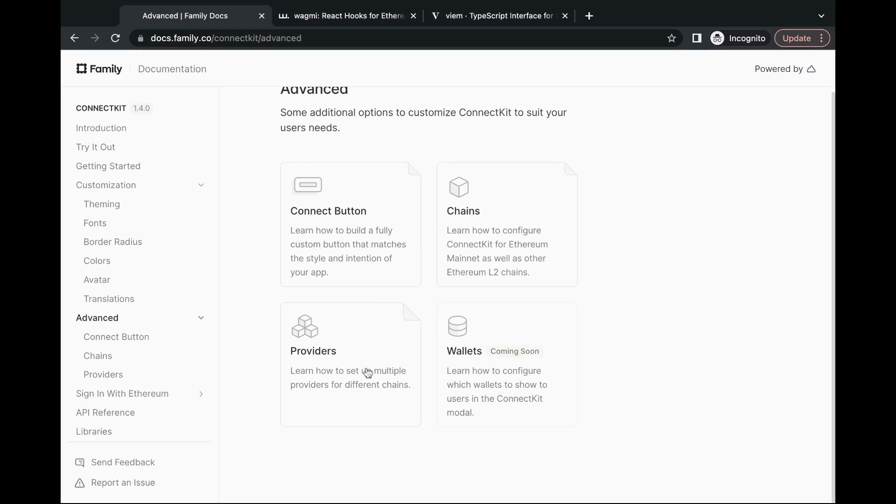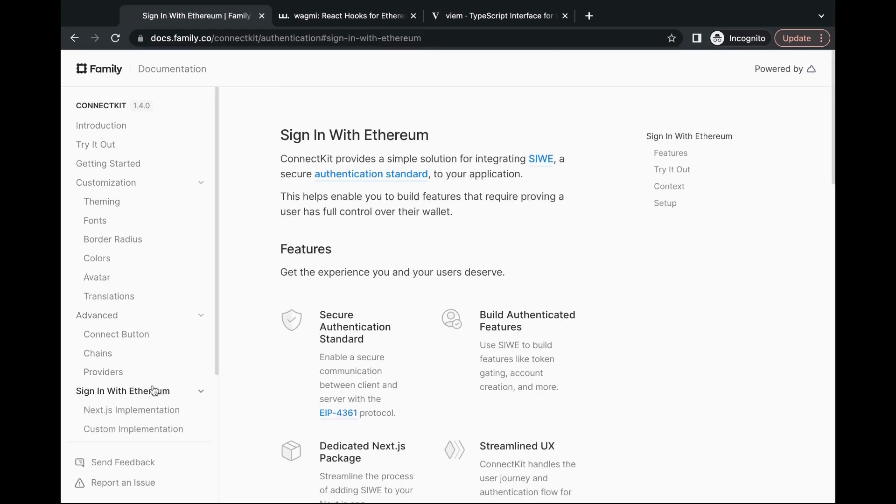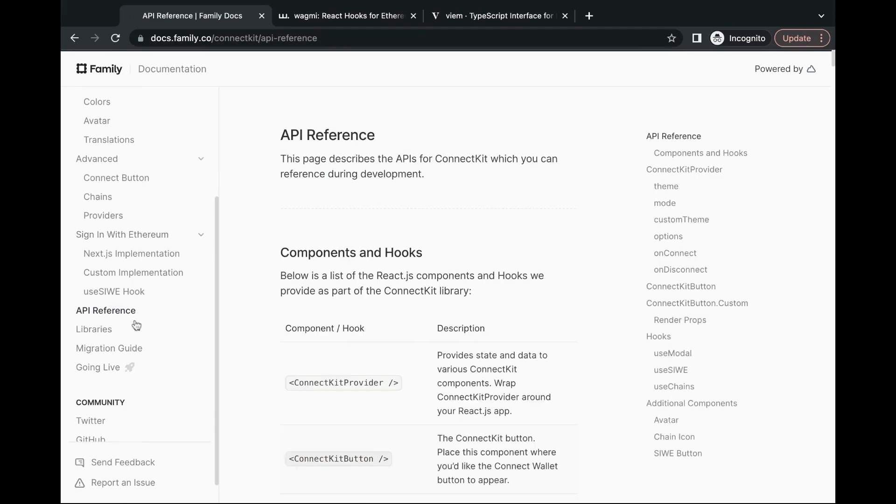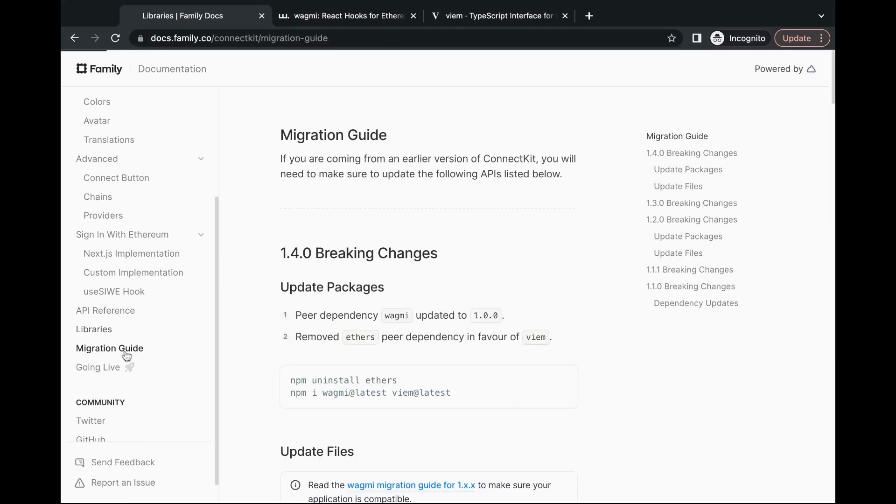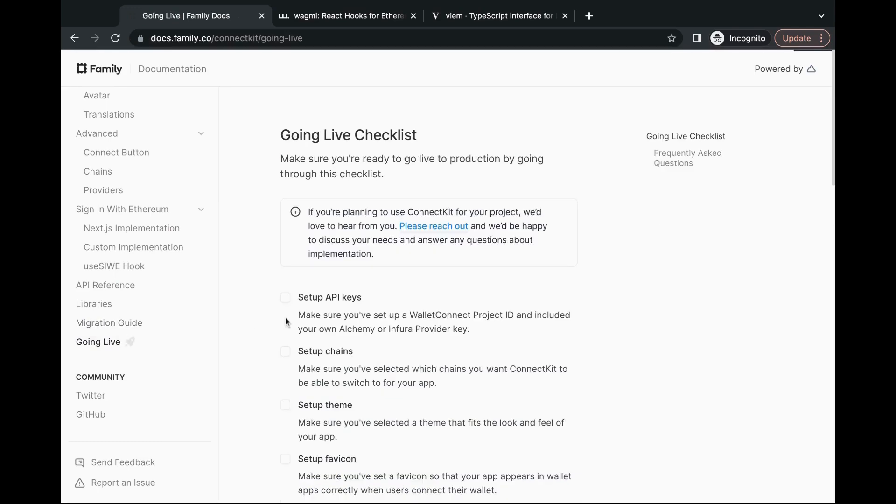You can check out the API references, the libraries and migration guide in the documentation as well. And last but not least, there's a handy going live checklist you can run through to make sure that you're ready to go live into production.